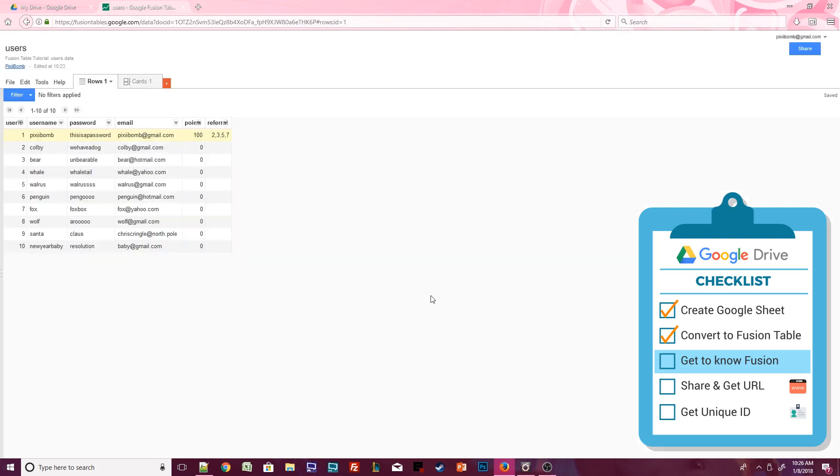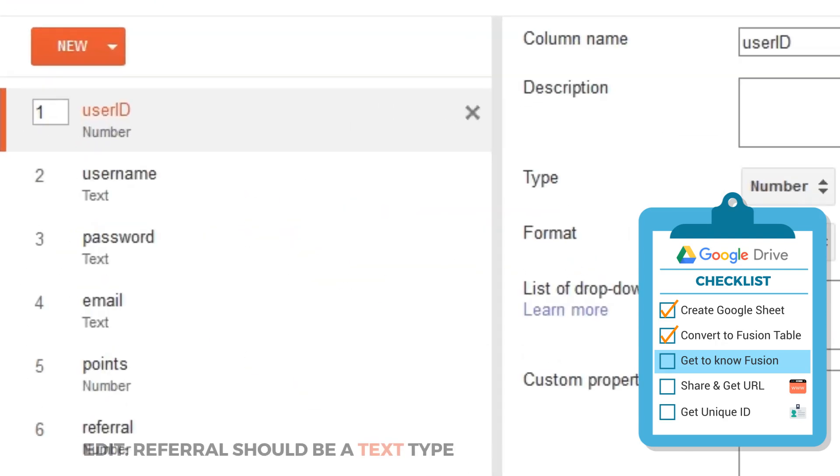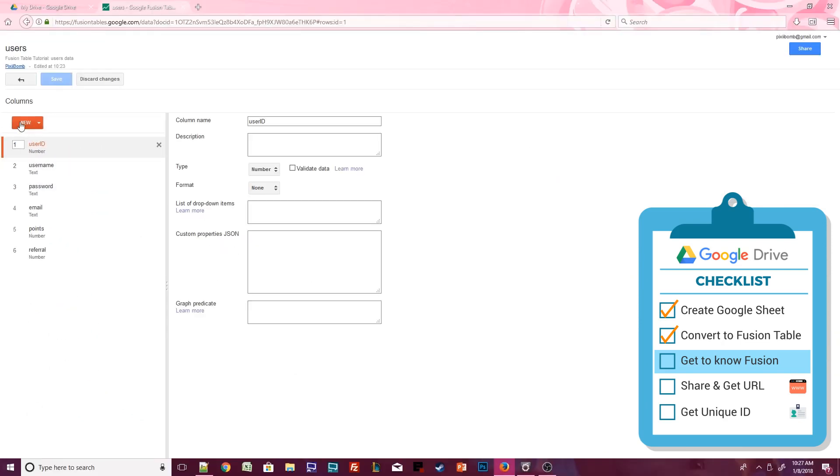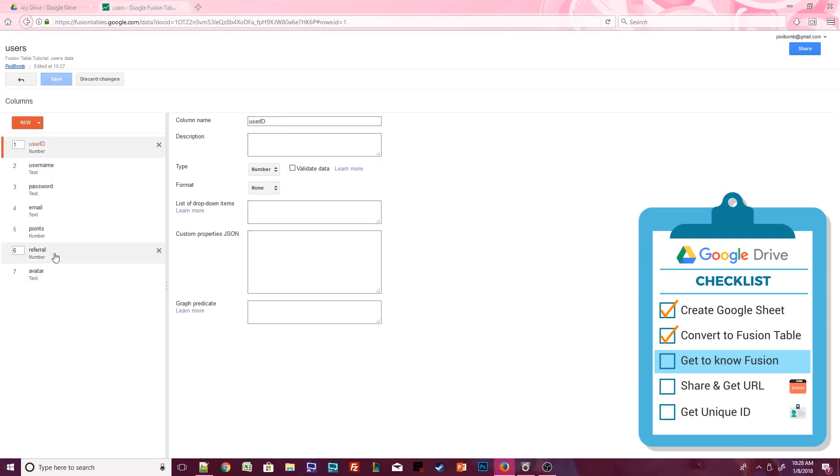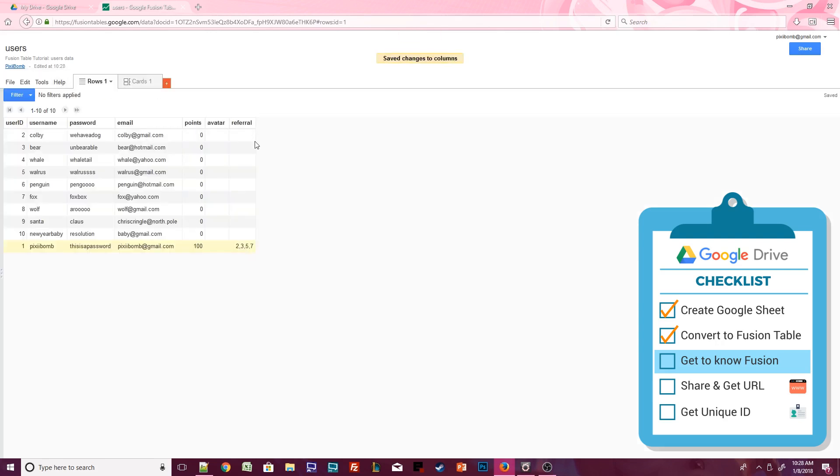We can edit all of the columns at once by clicking on Edit Change Columns. You can reorder the columns by changing their numeric order. You can delete a column by pressing the X button next to the column name. Notice that we also have an overview of the column type. User ID is a numeric type, while username, password, email, and referral are all text types. Let's add a column to this Fusion Table by selecting New Column. Change the column name to Avatar and keep the type at text. I'm also going to reorder these columns so that Avatar appears before referral. Click Save to finalize these changes.